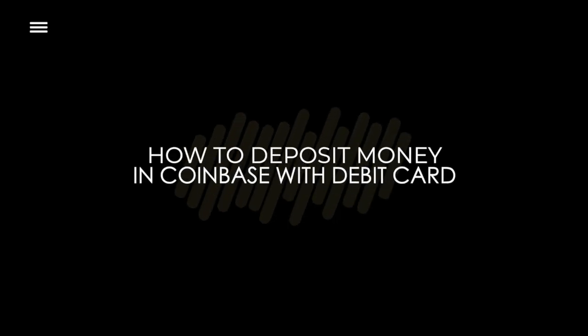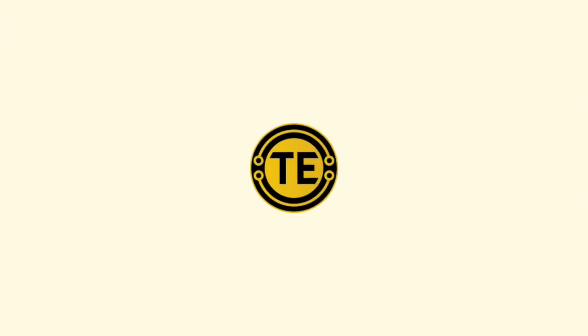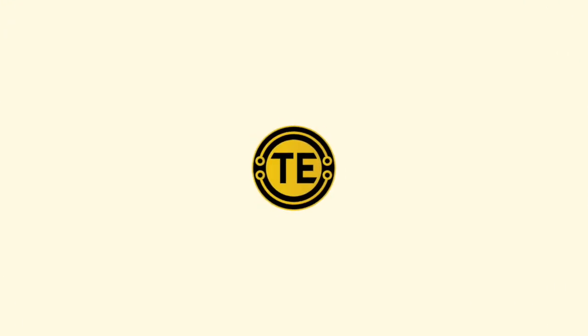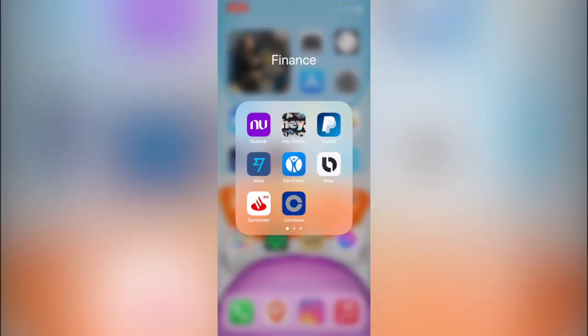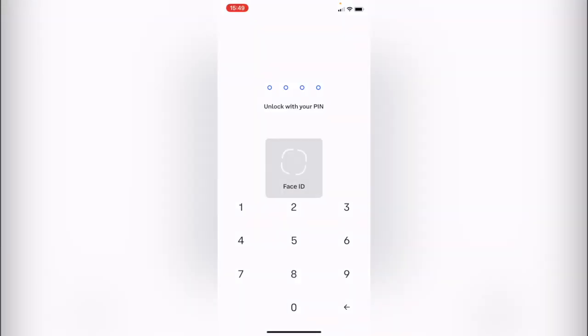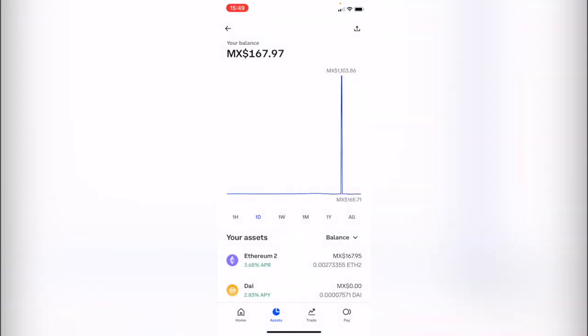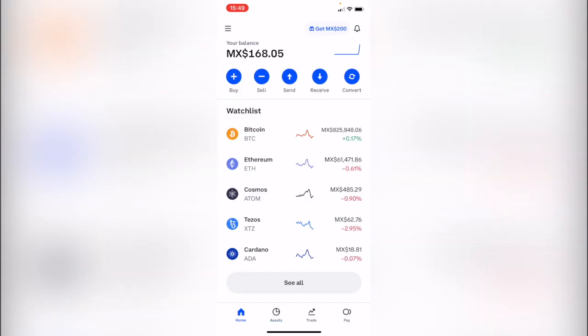How to deposit money in Coinbase using your debit card. Hey guys, welcome to this new video. In today's tutorial, I'm going to show you how we can buy some assets and tokens on Coinbase using our bank account.